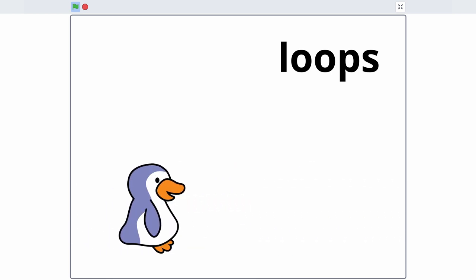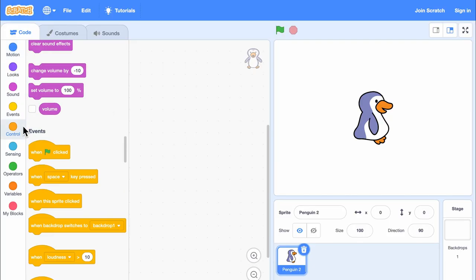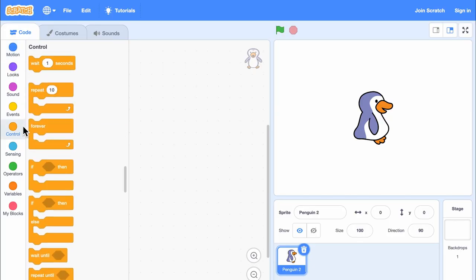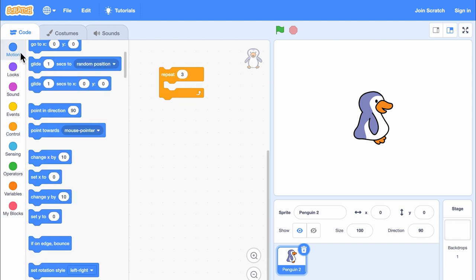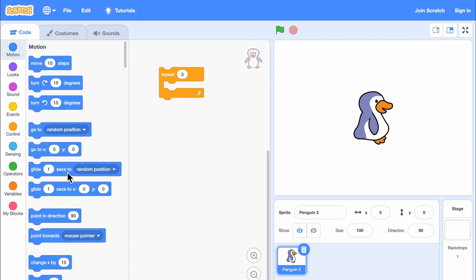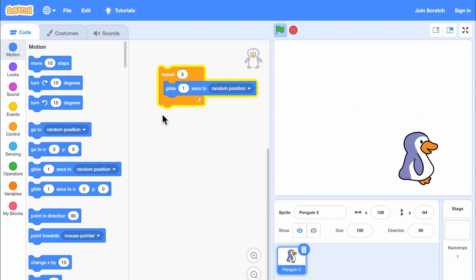In Scratch, loops can be found in the control category. When you use a repeat block, you can decide how many times you want the loop to run. Whatever blocks you place inside of the repeat block will be repeated.